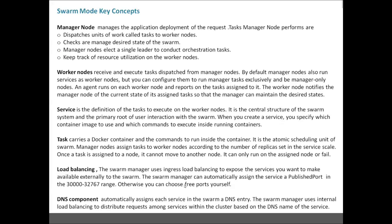A service is the definition of the task to execute on the worker node. It is the central structure of the swarm system and the primary root of user interaction with swarm. When you create a service, you specify which container image to use, which command to execute inside the running container, which ports will be exposed, and port forwarding configuration. In a service you also define the number of replicas — how many instances of that application you want running.